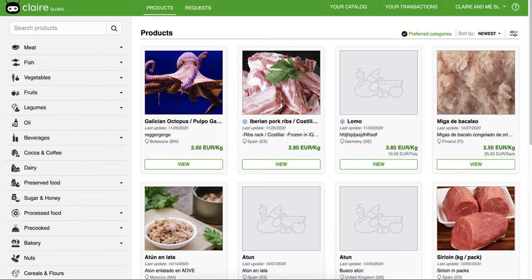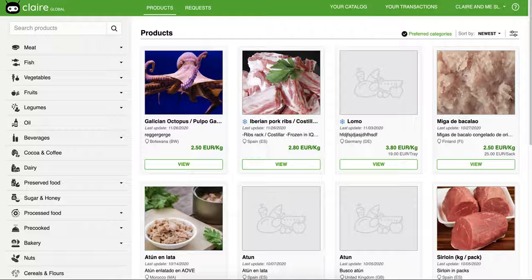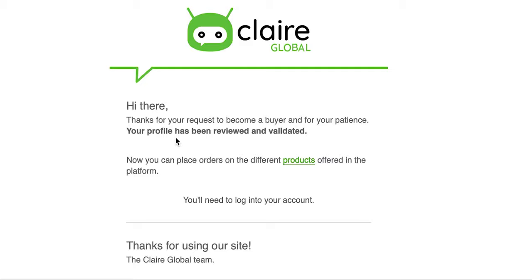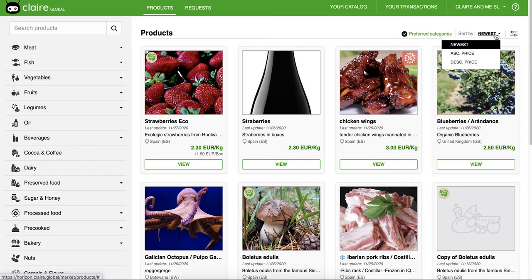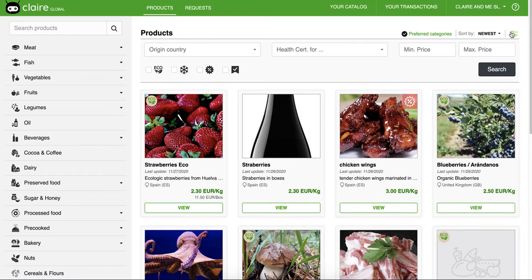Once you have completed your profile information, we can proceed to validate your profile. You will receive a notification when we do. Once done this, you can proceed to buy or sell any product.